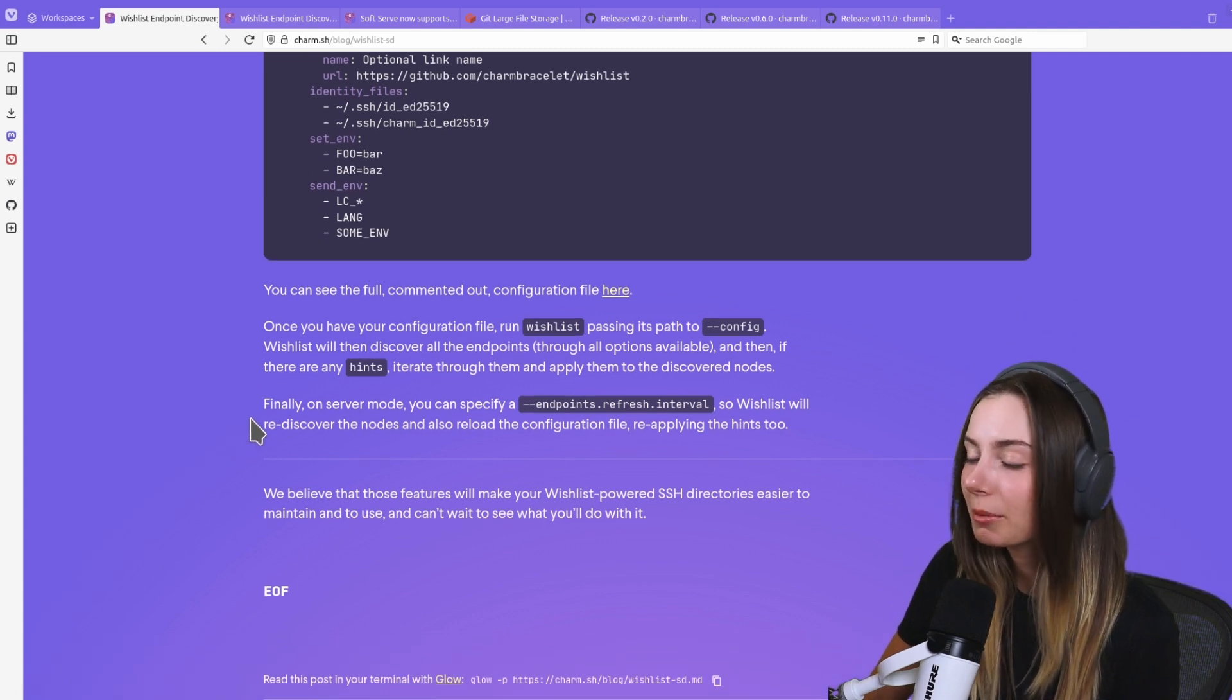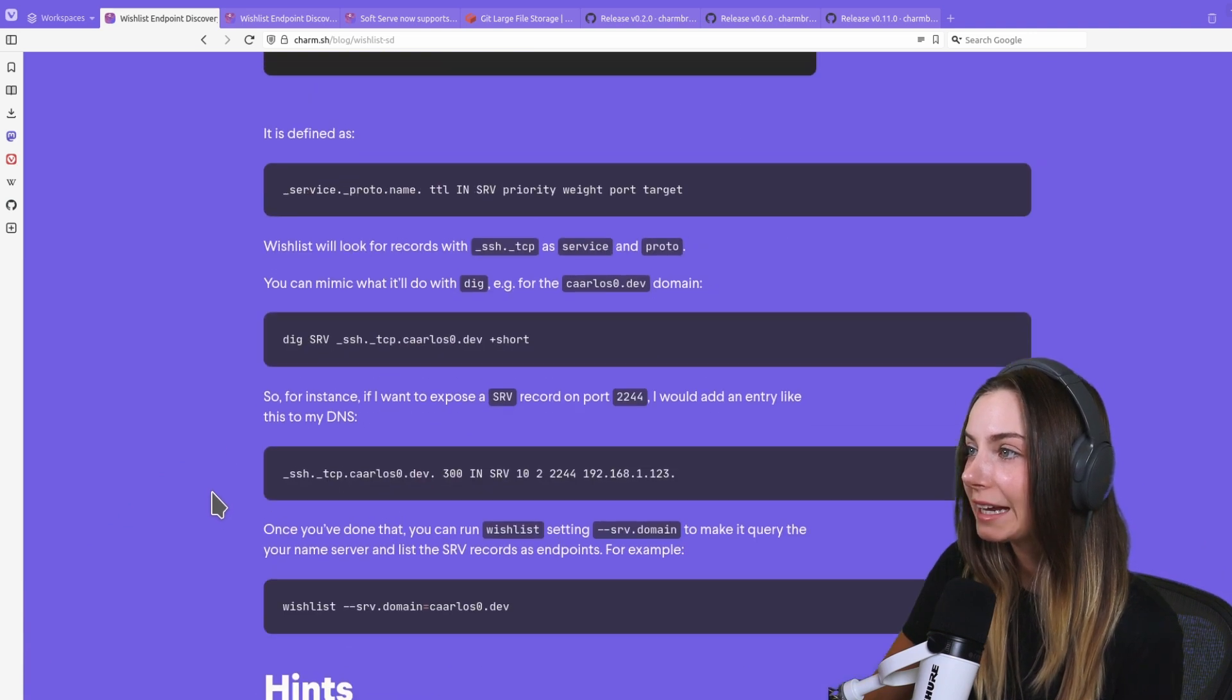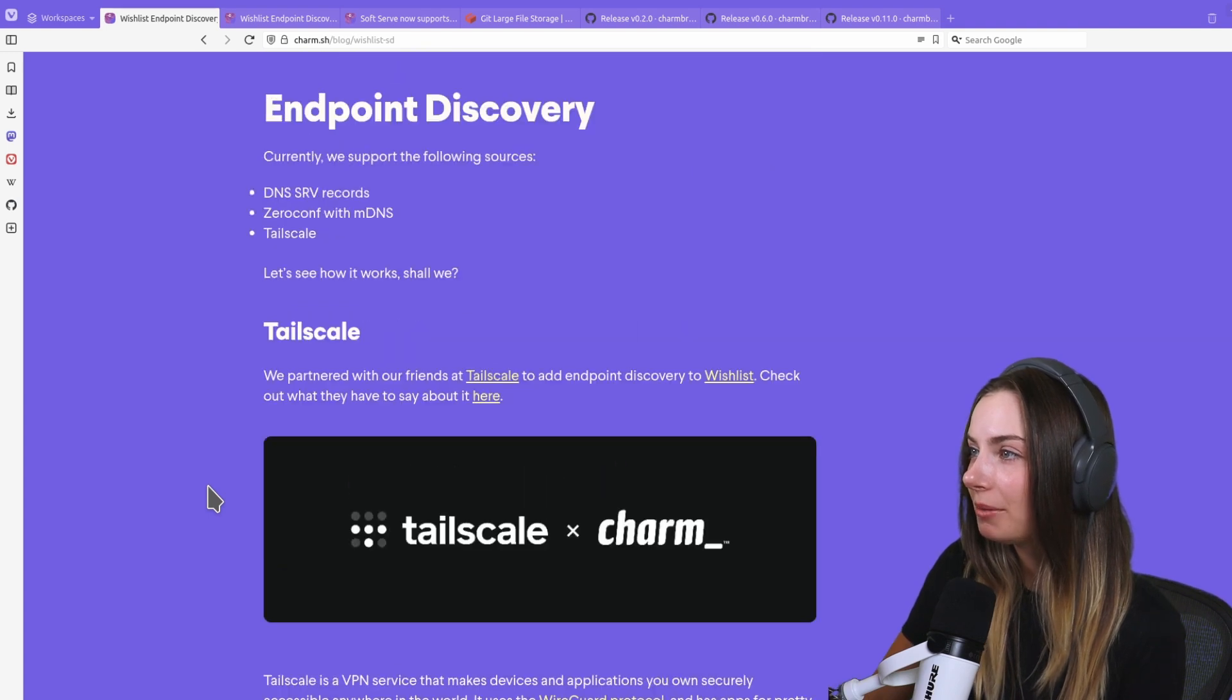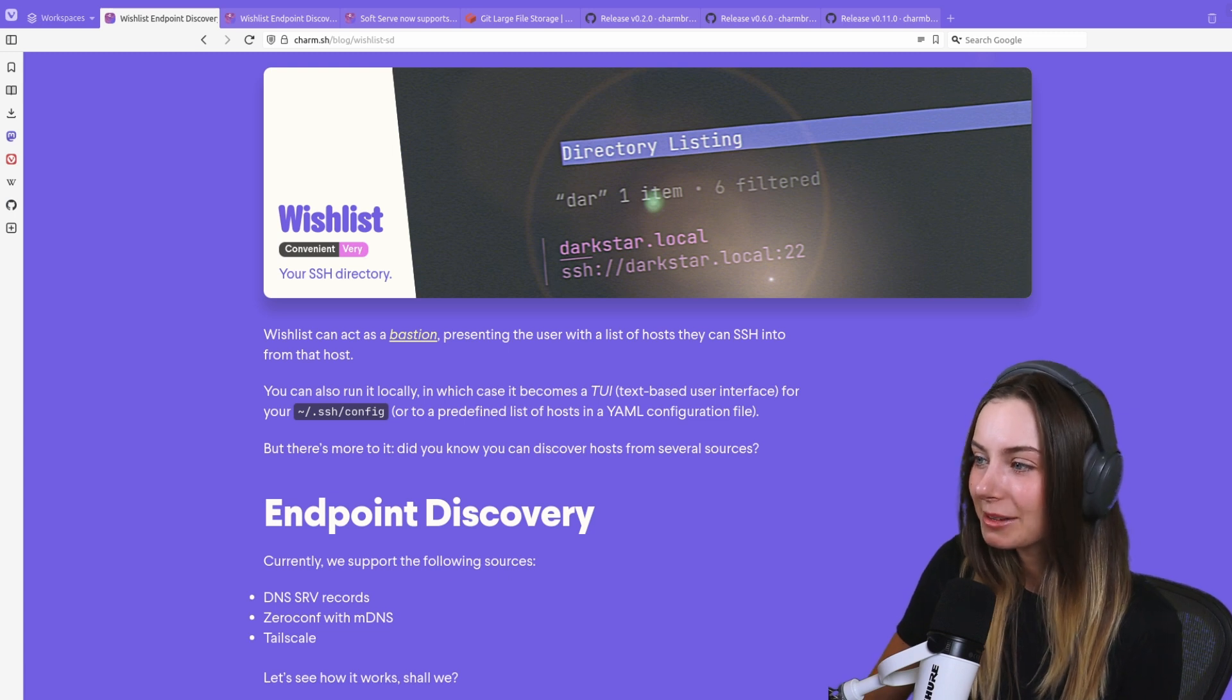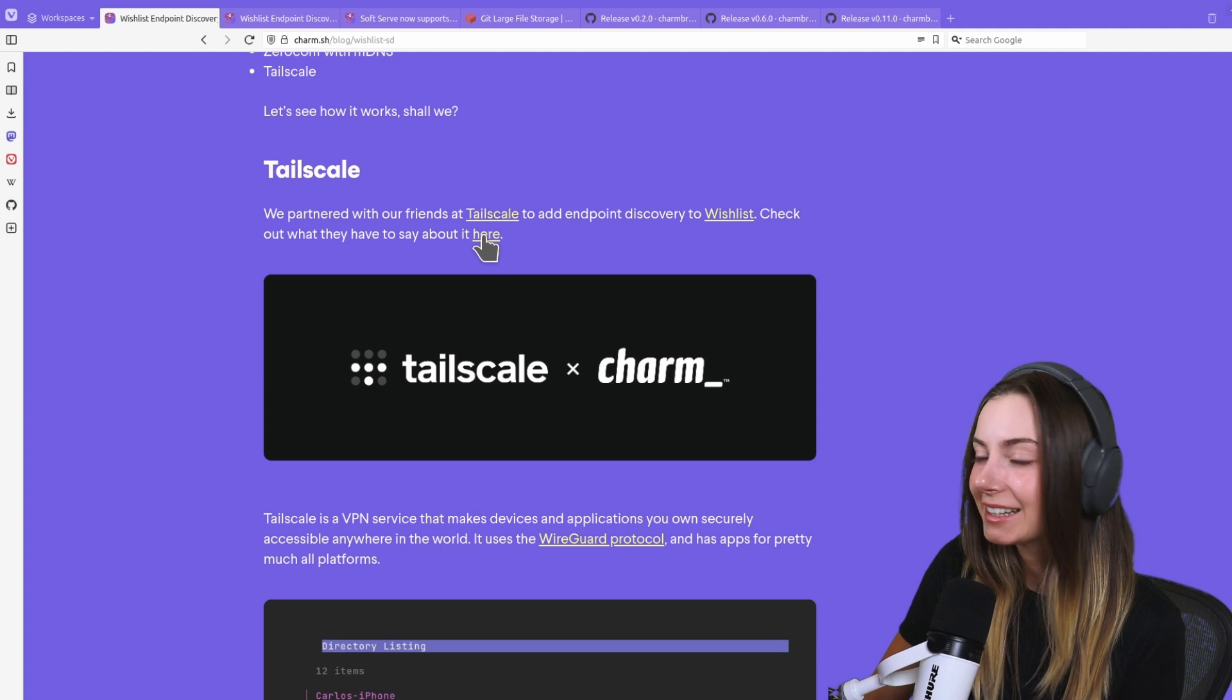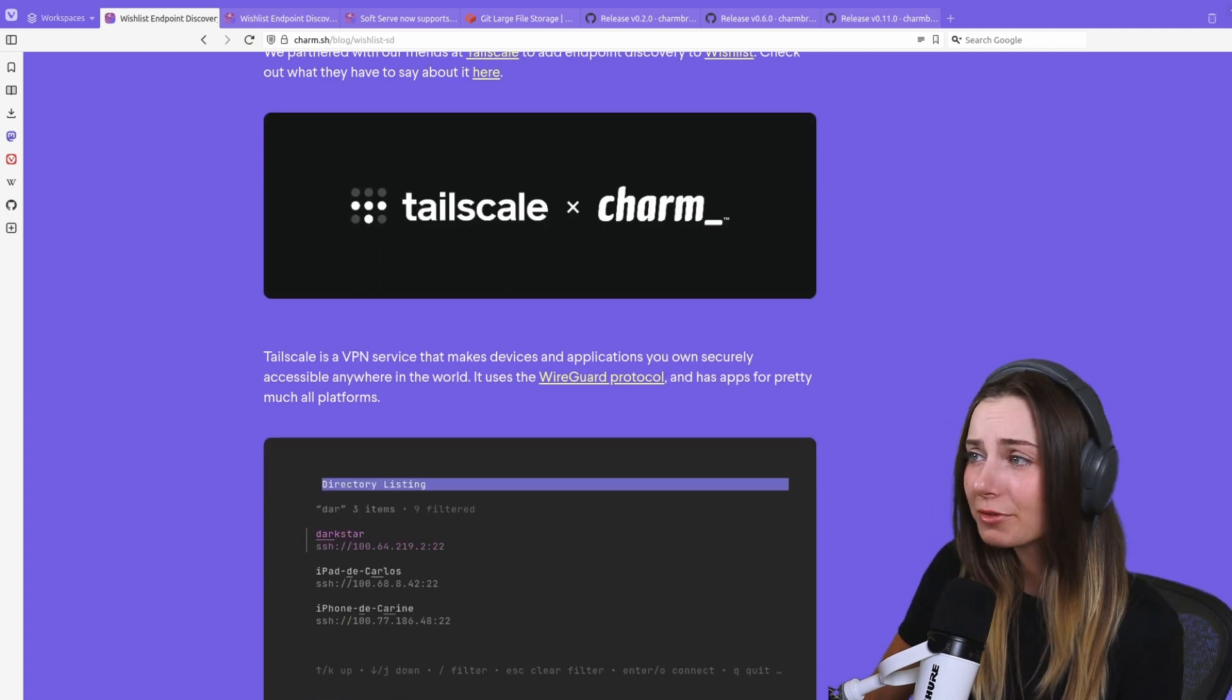If you want you can check out the release notes. I'll include a link to both the blog post and the release notes in the description. Thank you very much to Tailscale for partnering with us, that's pretty cool, and they also have a blog post which I'll link as well.